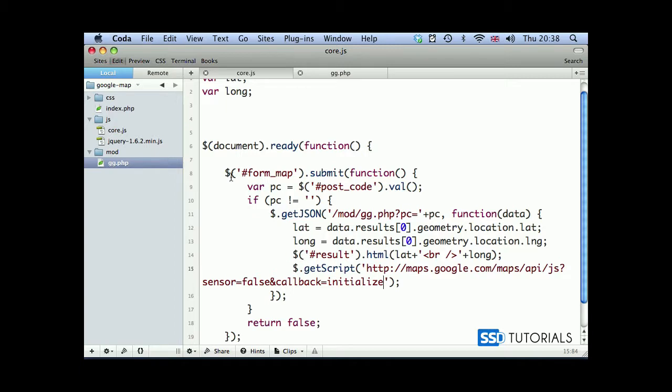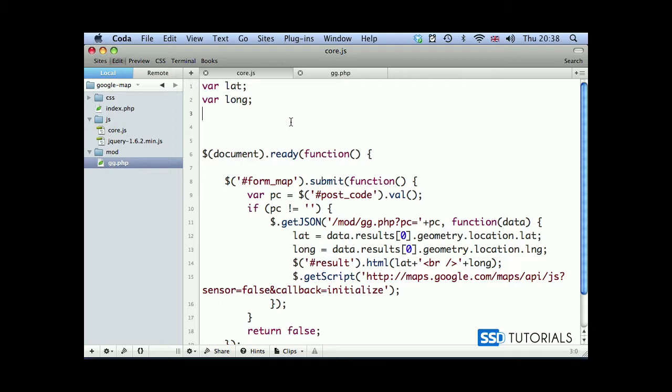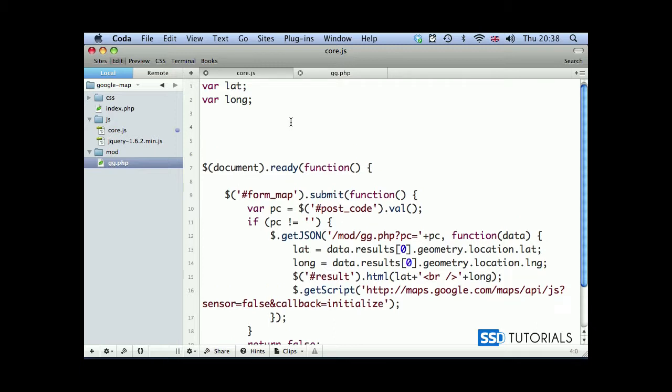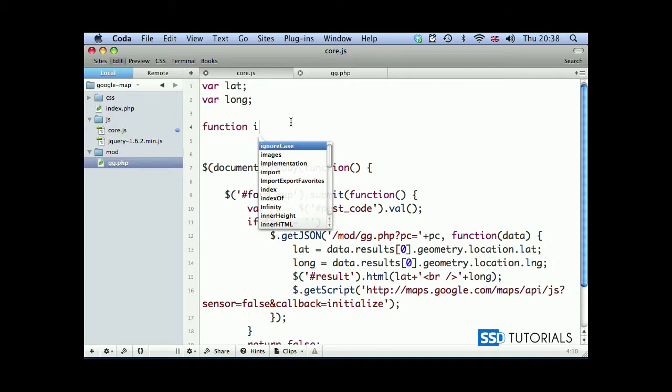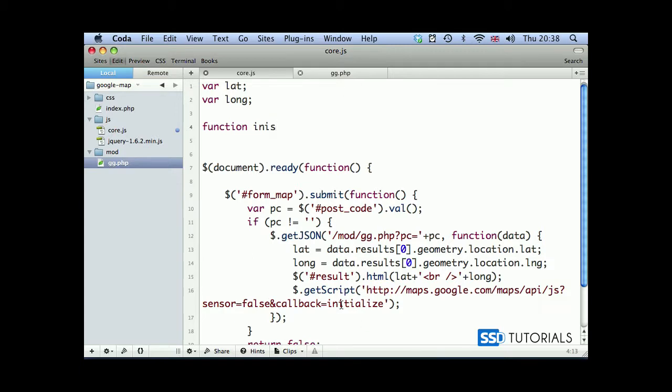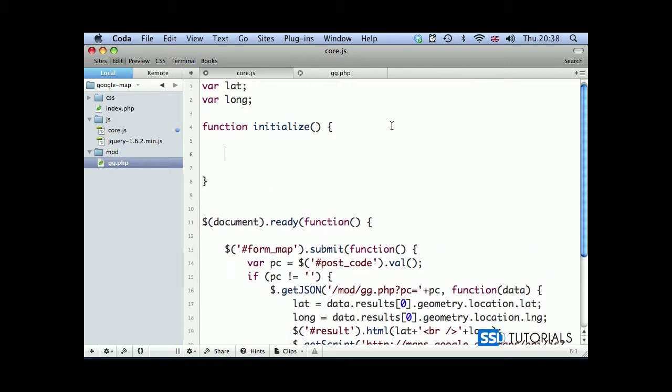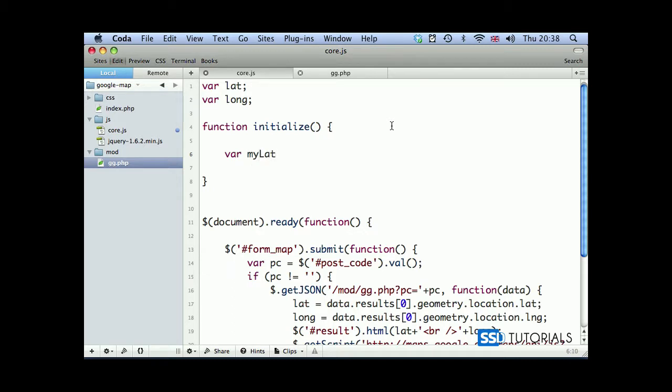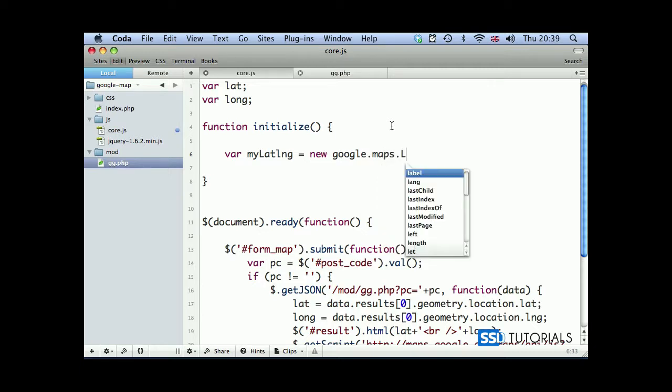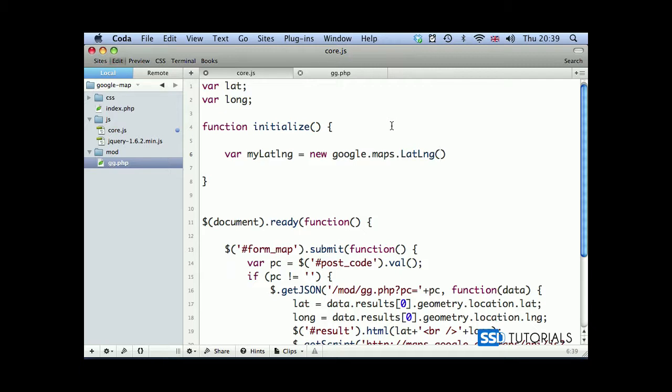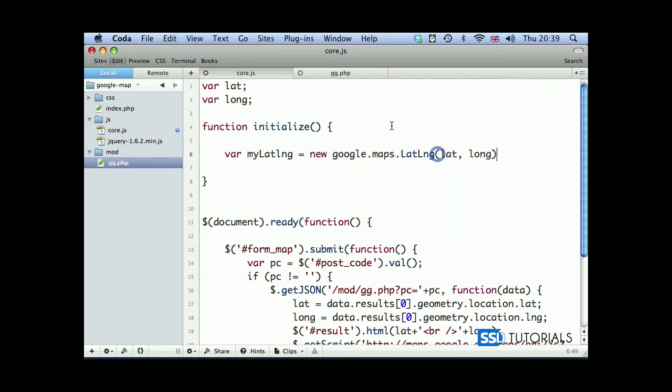Callback will be our new function initialize, and that's everything inside of our form map submit call. Now we're going to create our initialize function. So after both of the variables defined at the top, we're going to type function initialize. The first thing we're going to do is var myLatLng, which will be the instance of a new class google.maps.LatLng, and we're passing our latitude and longitude here.